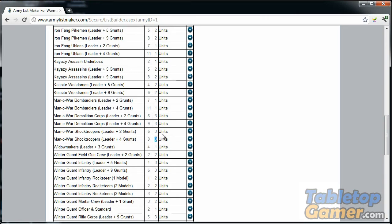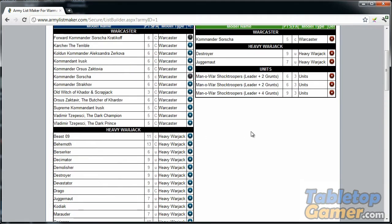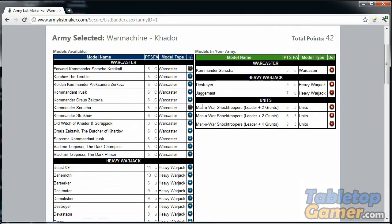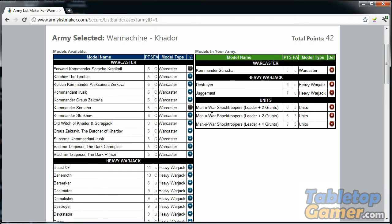I've already added one of these, so I'm going to add two more. When I click that, it adds one more, and then I click again. What it does is it eliminates both of these from the list. If we look up here, we've added one unit with leader and two grunts, another one with a leader and two grunts, and then finally a third unit with leader and four grunts. The software takes that into account.